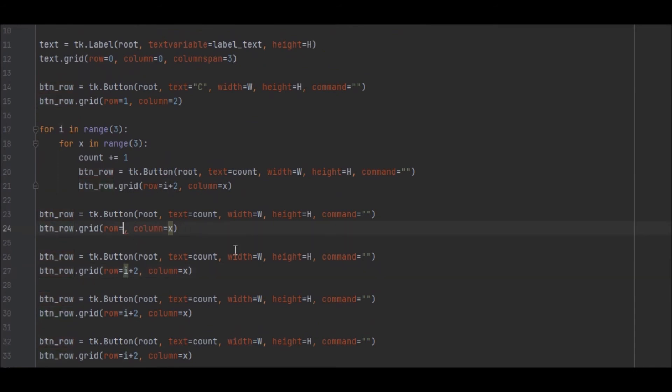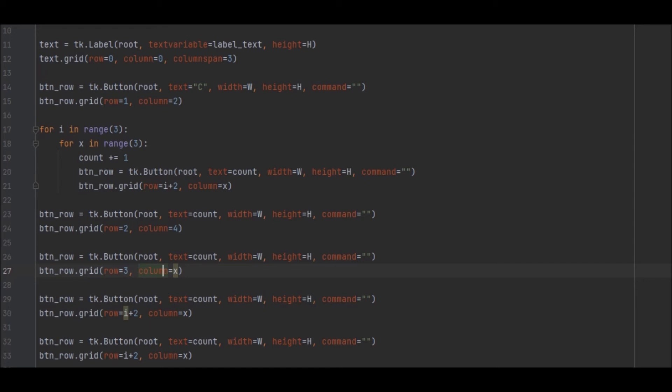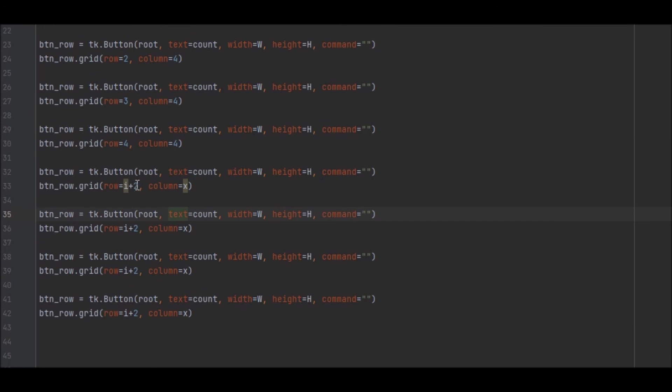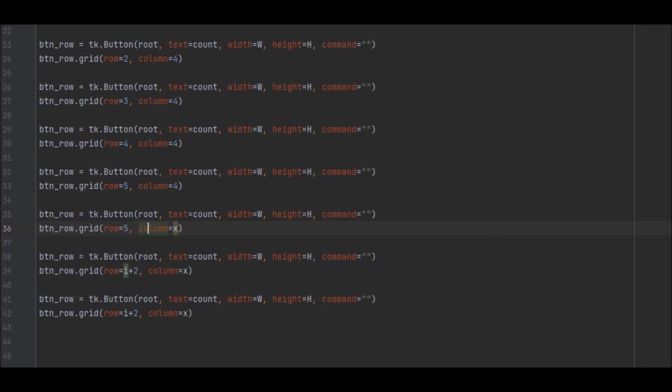So now we just need to go ahead and we need to add the columns in here, because obviously the columns aren't right, the rows and columns. So for the plus, we want to go in row two, column four. And the minus button, we want to go row three in column four. For the times, I believe this one is row four, column four. And let me just scroll down a bit. And then this one here, which is going to be the division, is going to be row five, column four. And then it's going to be the decimal point, which is in row five, column zero. The zero is going to be in row five, column one. And the equals is going to be in row five, column two.